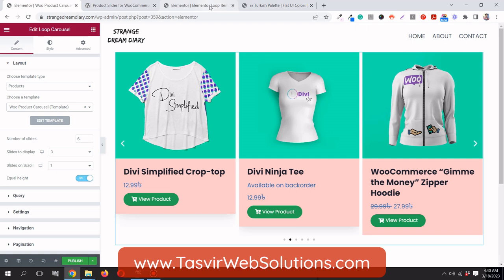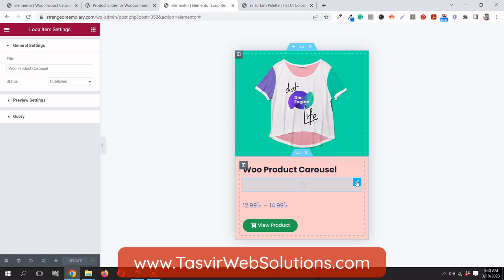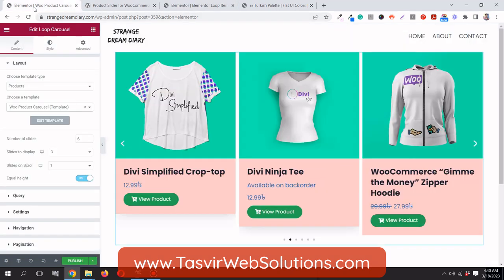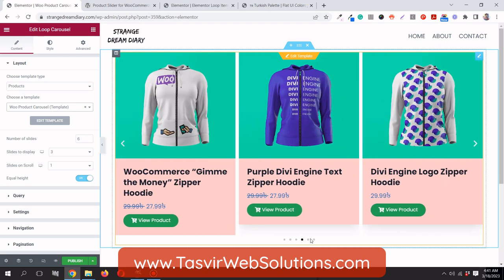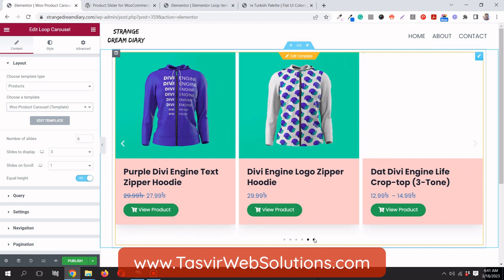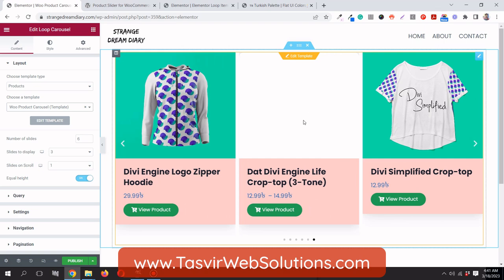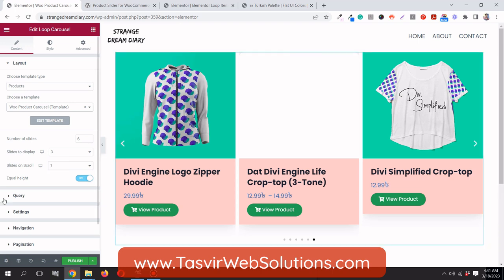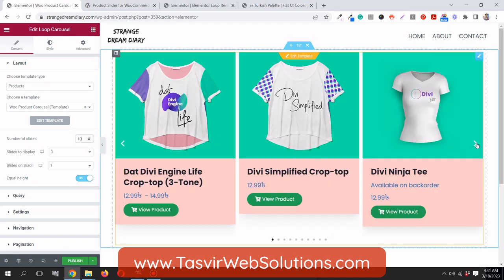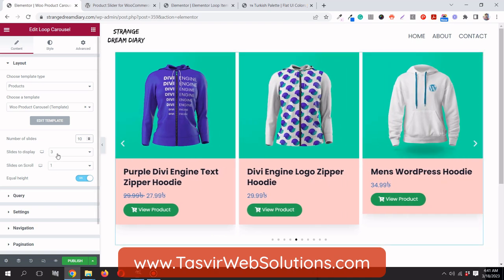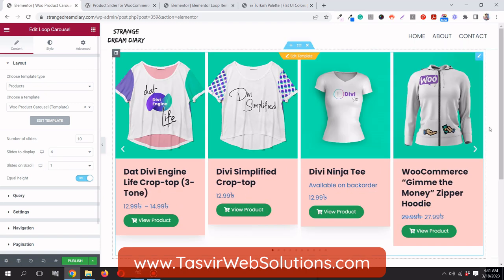Now it's appearing with our custom design. You can see the availability field we added is showing — for example, 'available on backorder'. The pink background color is visible. You can change the number of products shown — for example, setting it to 10 products — and change slides to display to four.